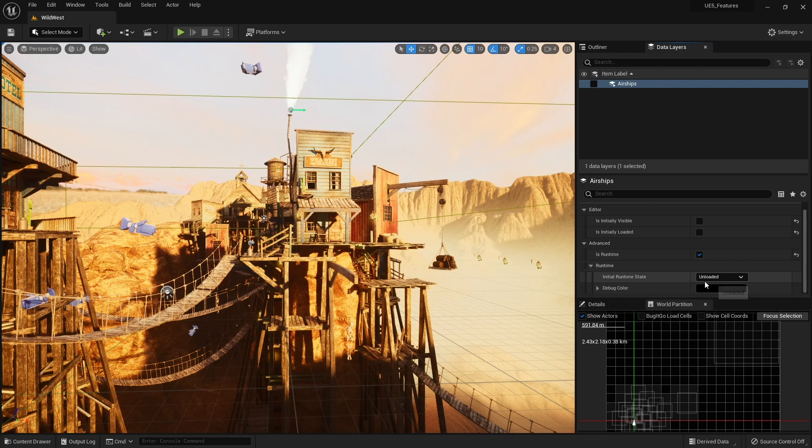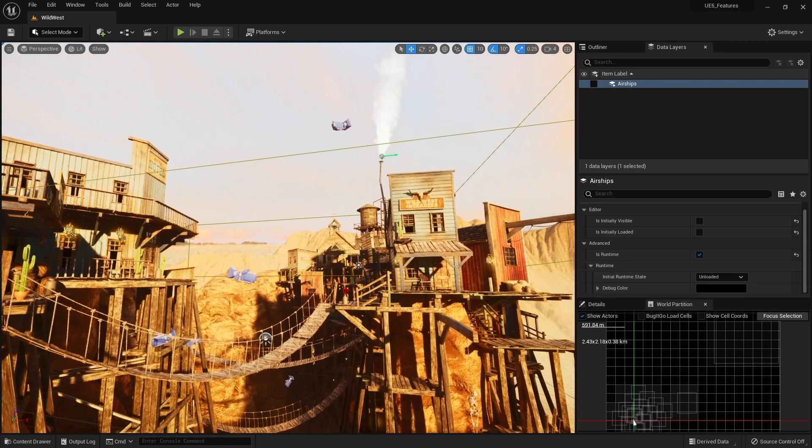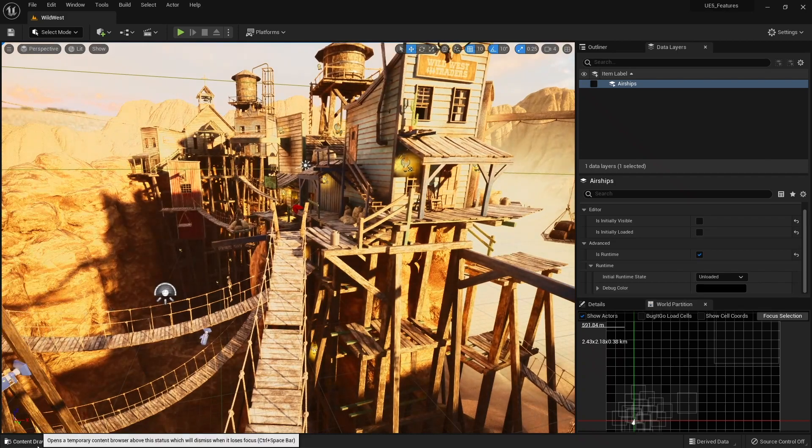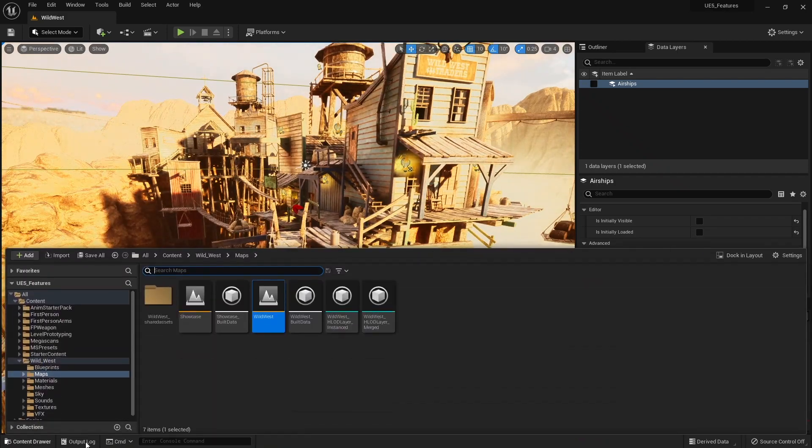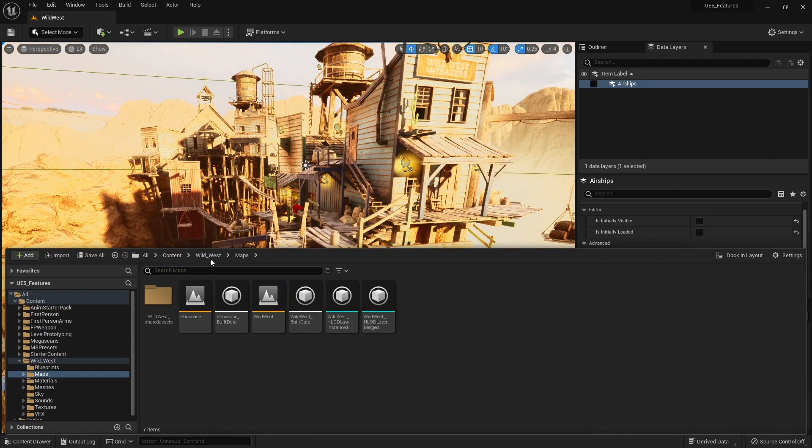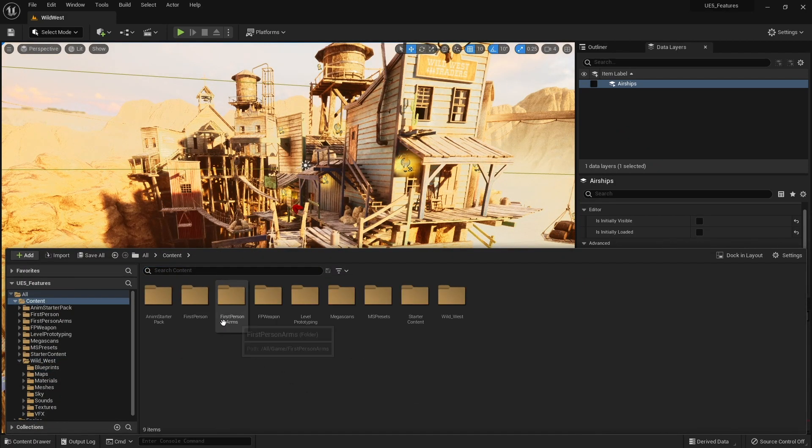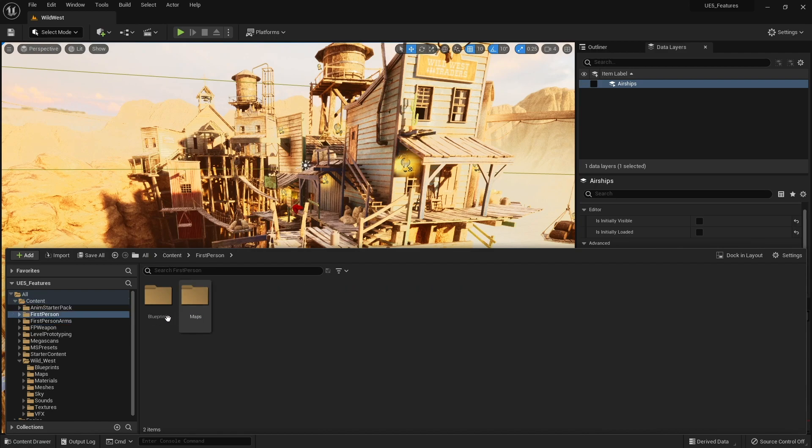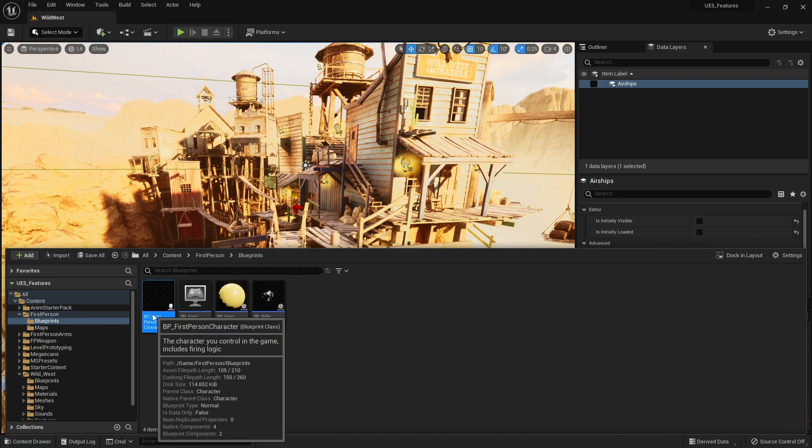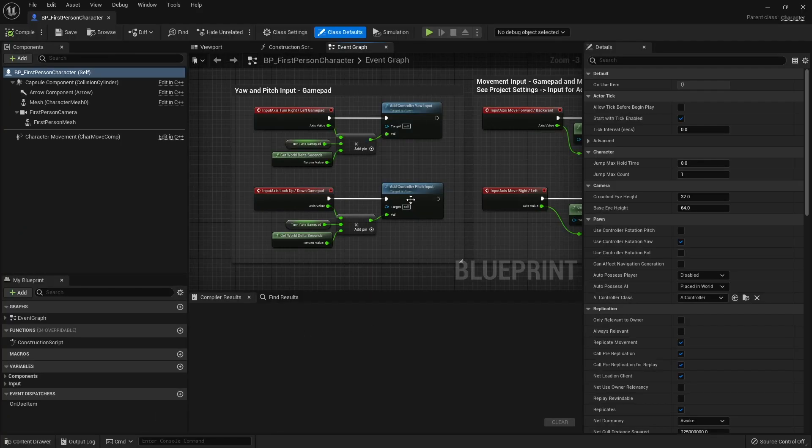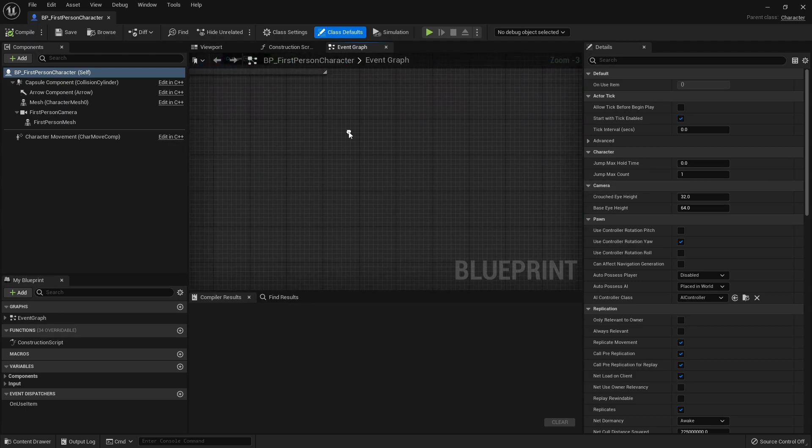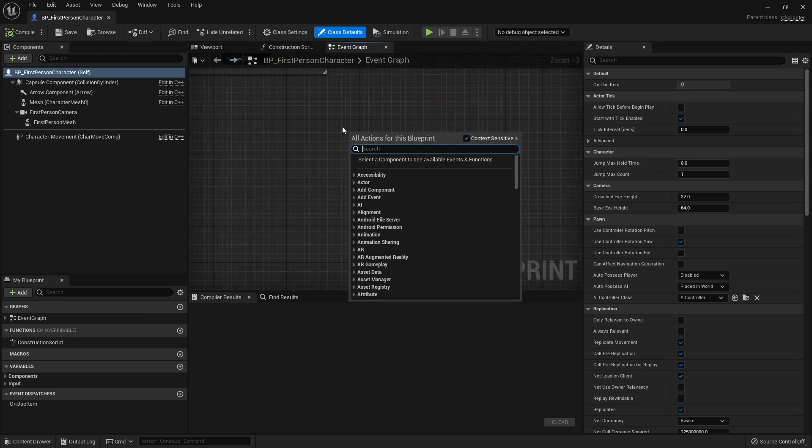So I'm going to say it's unloaded by default, OK, and let's say when I play the game I'm going to push a key to load it up. So let's go to my player character. There it is. And in here we're going to make a simple input to enable this data layer. So I'm going to do the one key for example.